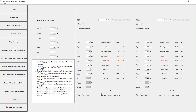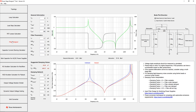With the filter designer, it is possible to get a good starting point for properly damped differential mode filters. It displays the Bode plots for the filter and the damping network, as well as the undamped and damped filter impedances.